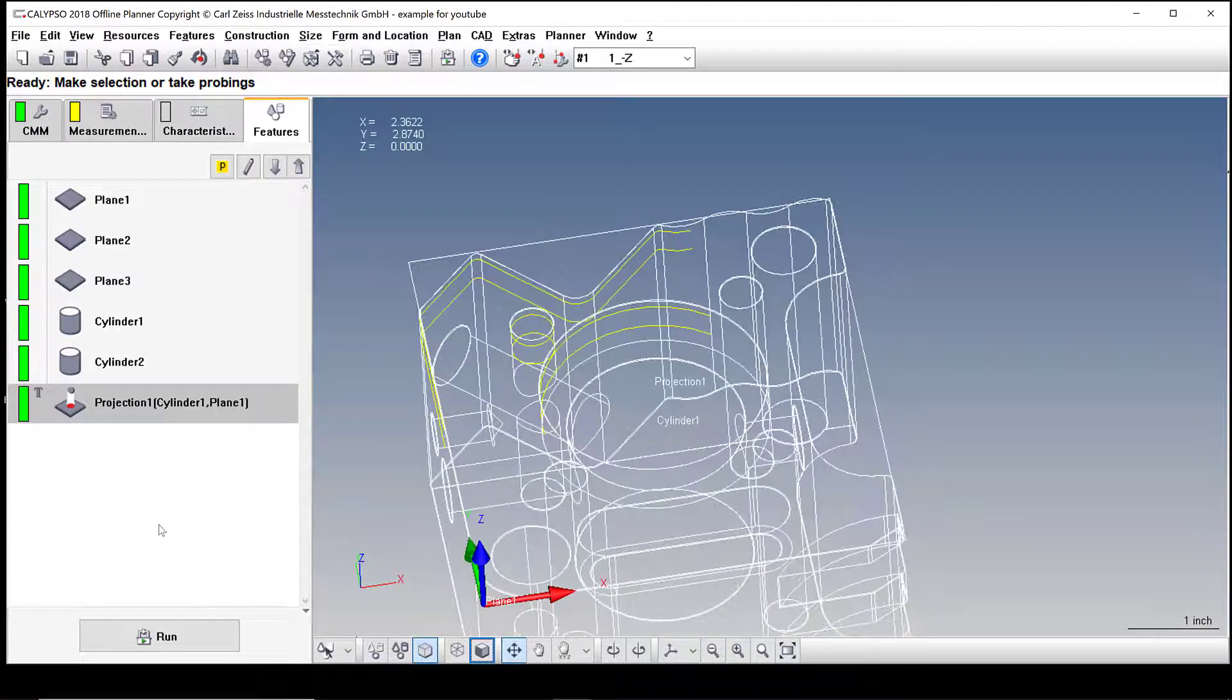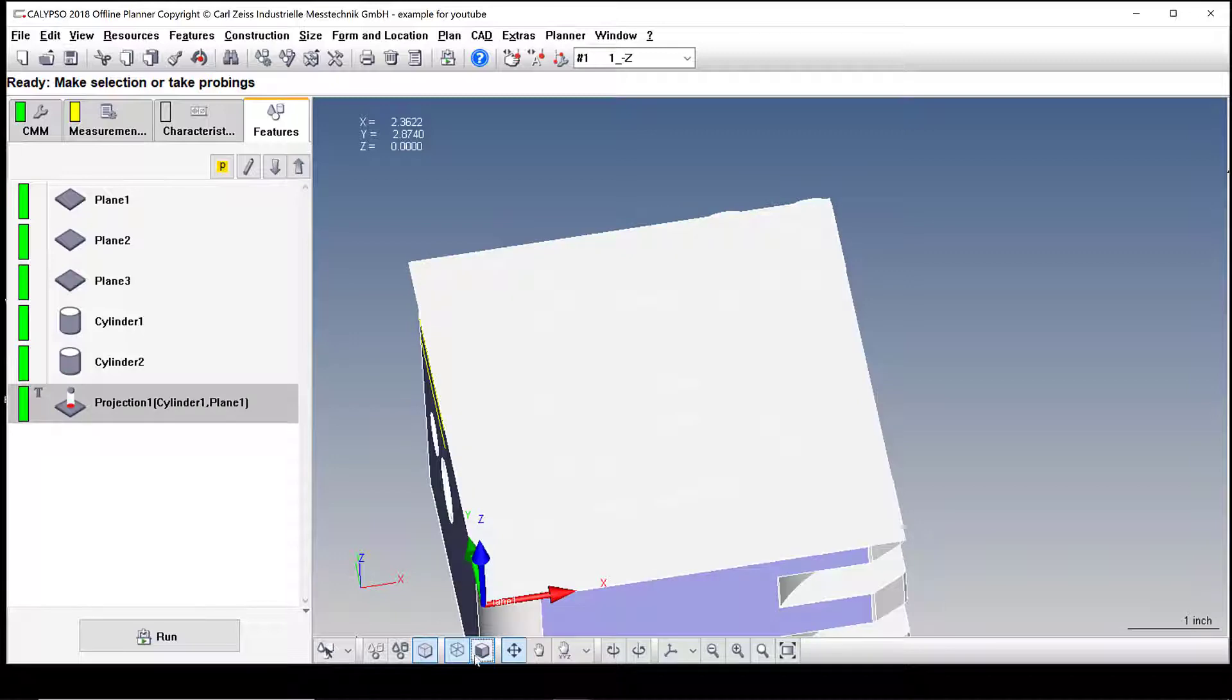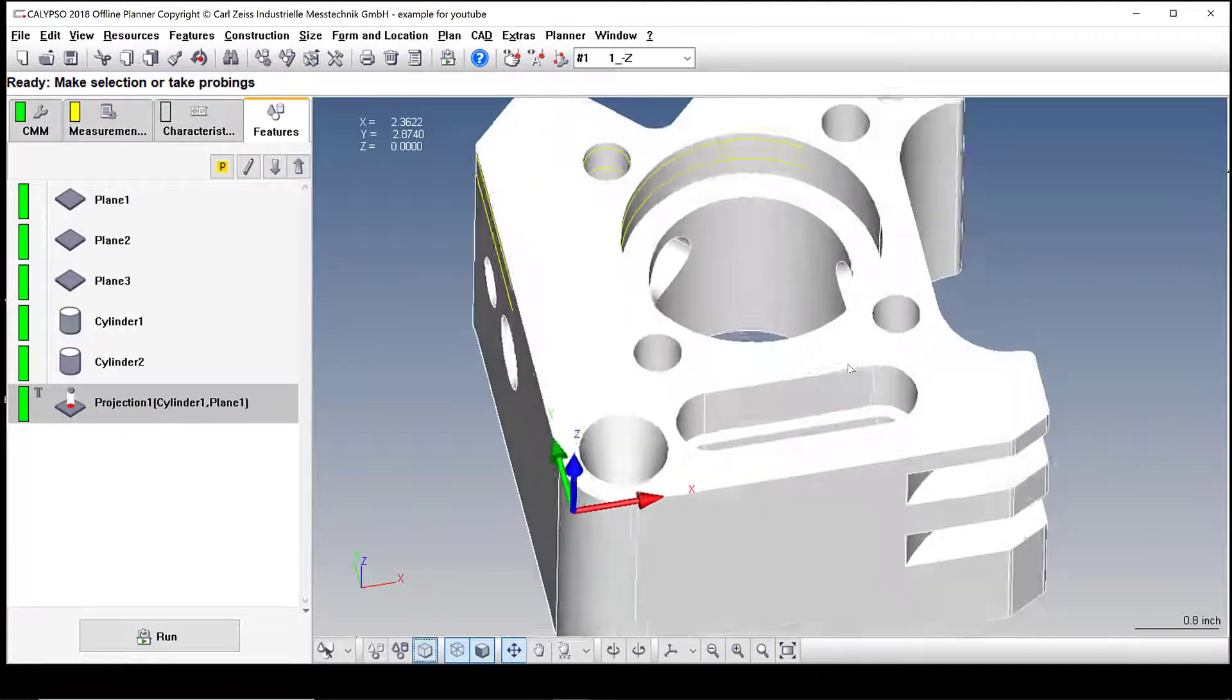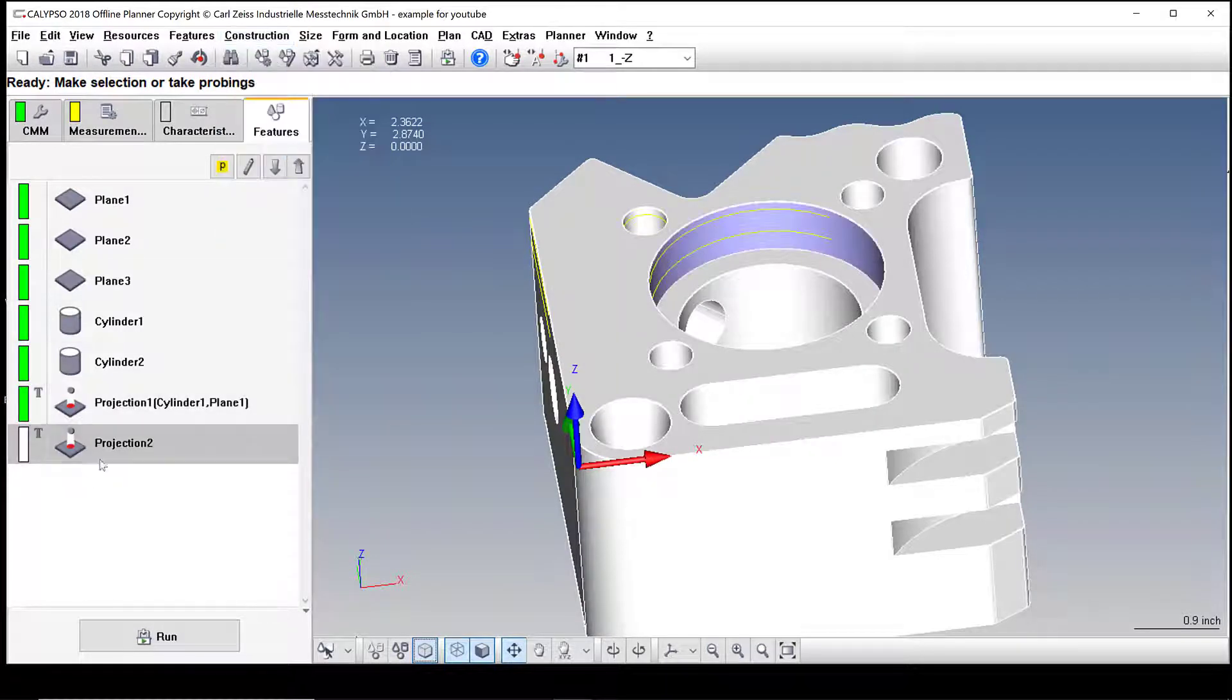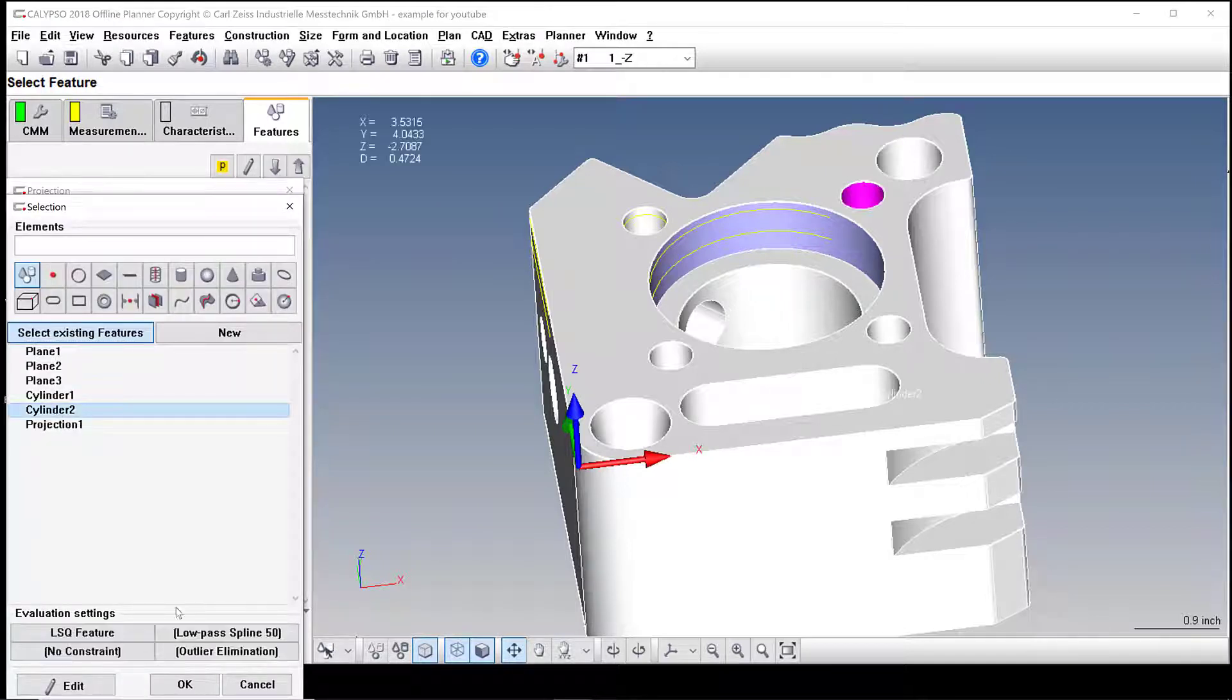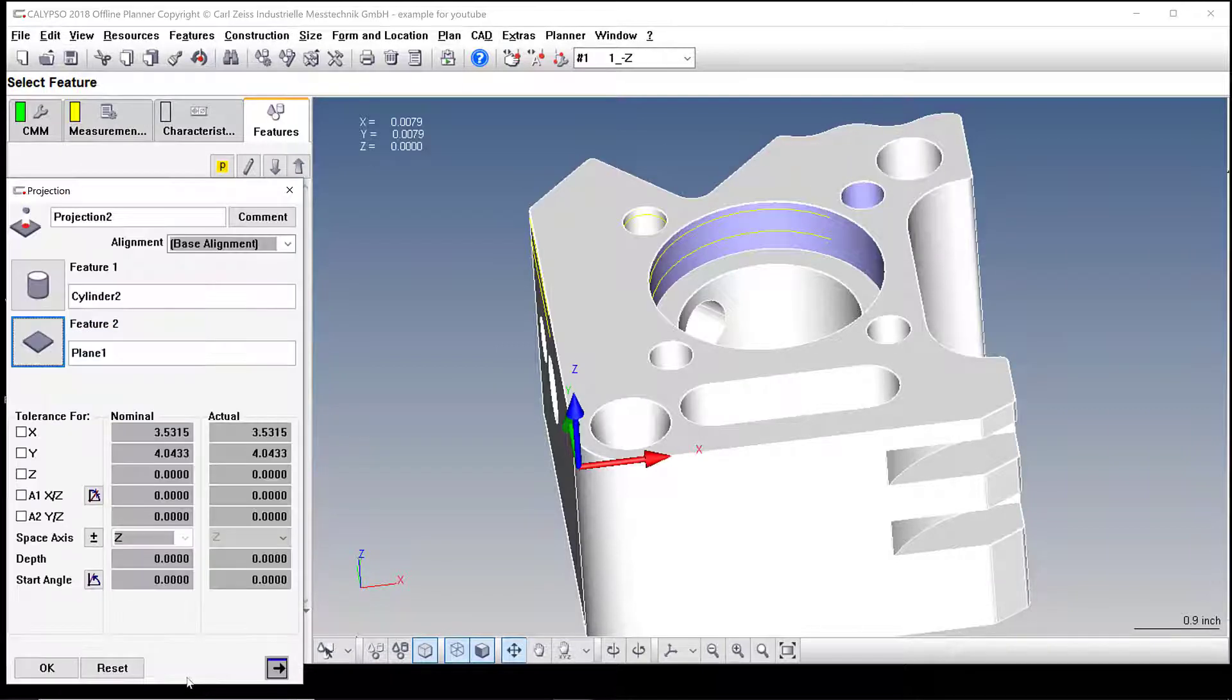Then what we need to do is we're going to do the same thing for the other one. I'll make this 3D and I'll turn the features off. And then we'll go back into construction, go into projection, and I'm going to select cylinder two and plane one. Okay, and I'll hit okay.